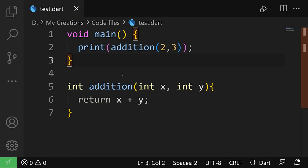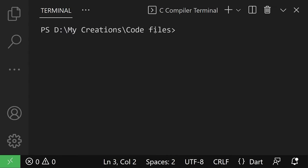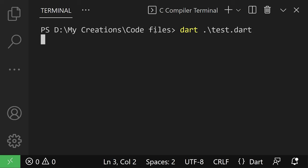Then if you want to run any DART file, you're gonna open your terminal. And then type DART and then the name of the file which is test.dart. And then press enter.